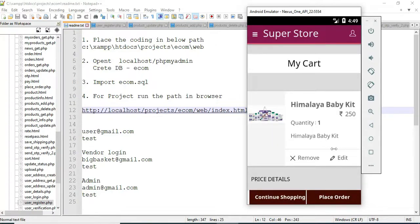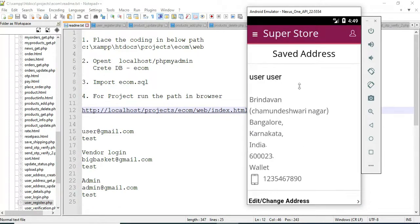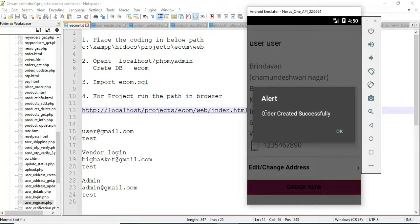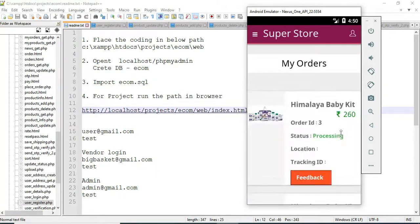View the cart. Click 'Add to Cart' — added successfully. View 'My Cart'. If you want, click 'Place Order'. Use the full details to view. Click 'Order Now'. Order created successfully. You can view the created audit order.